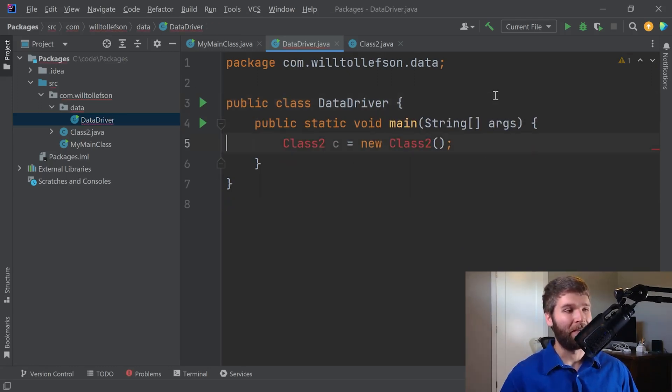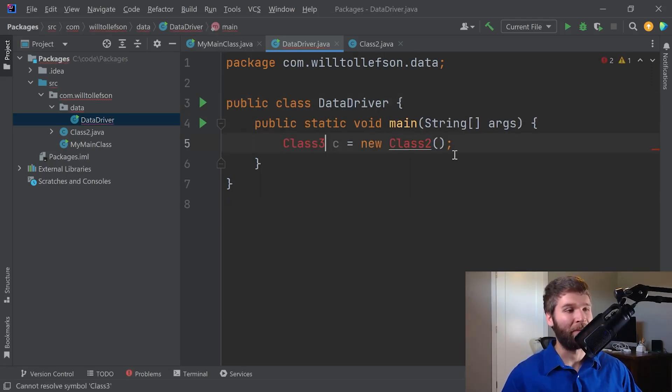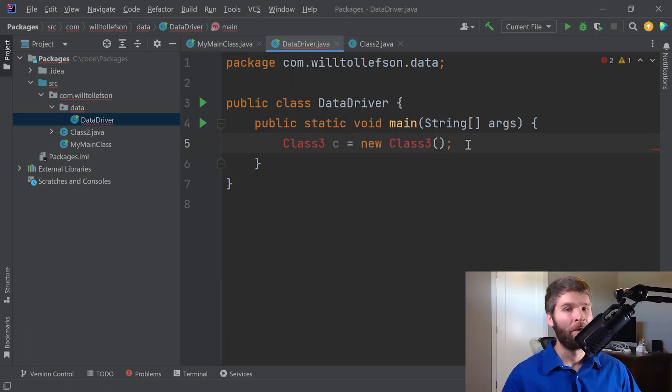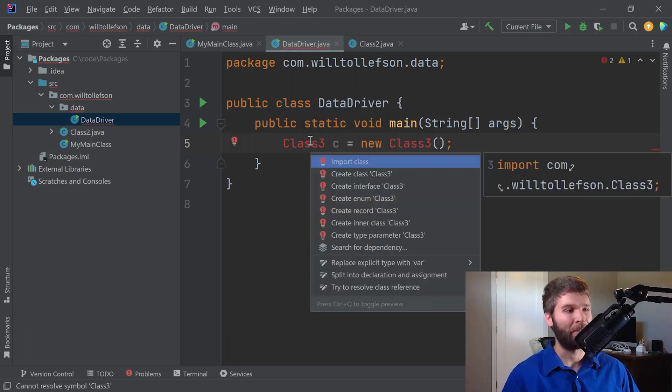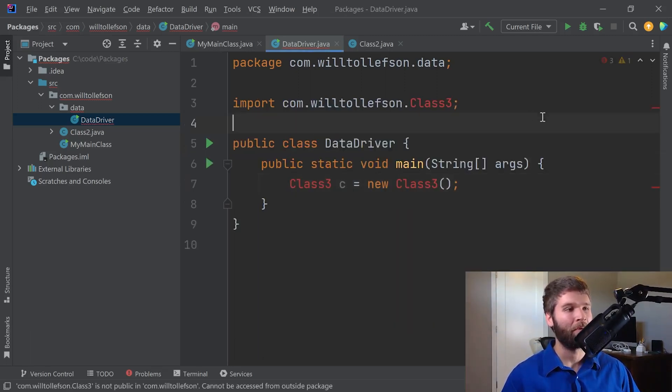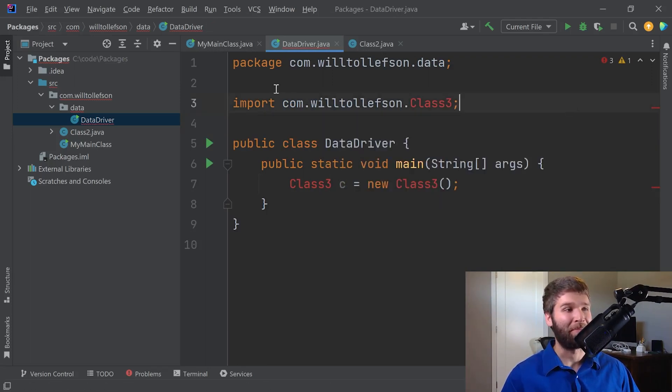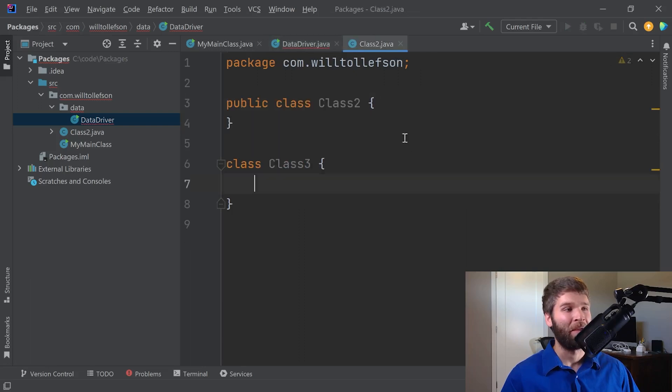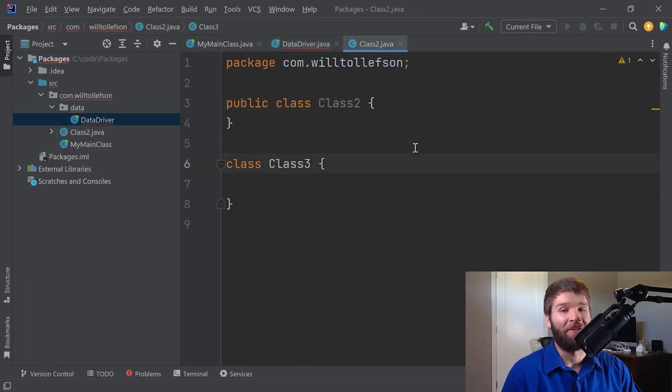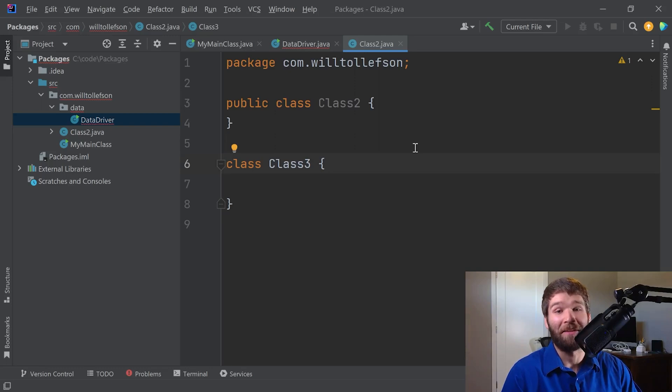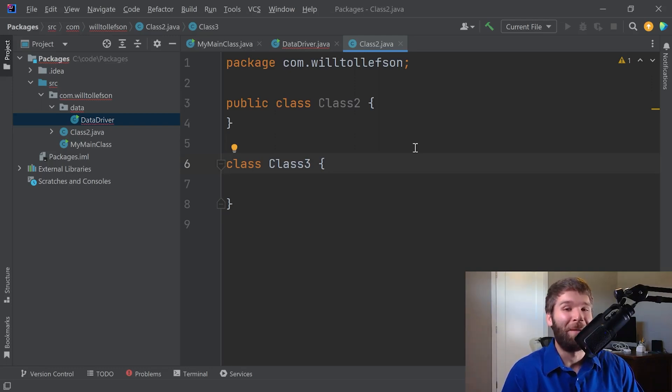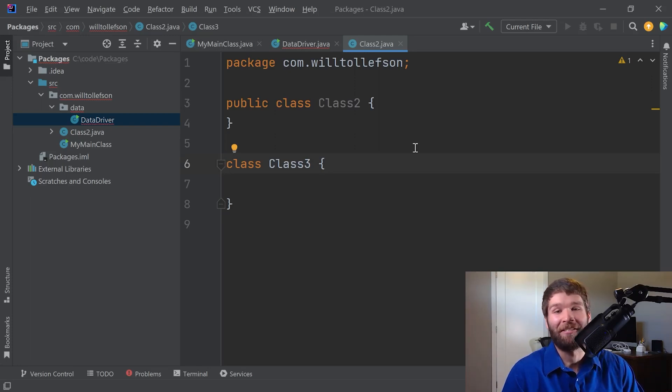Now instead, let's make this class three. So now we would think that I should be able to import class three. But that gives an error, is not public, cannot be accessed from outside package. And that is because the default access modifier on a class is to be package private, which means that you can access the member within the contents of a package, but not outside of the package itself. Kind of interesting, huh?